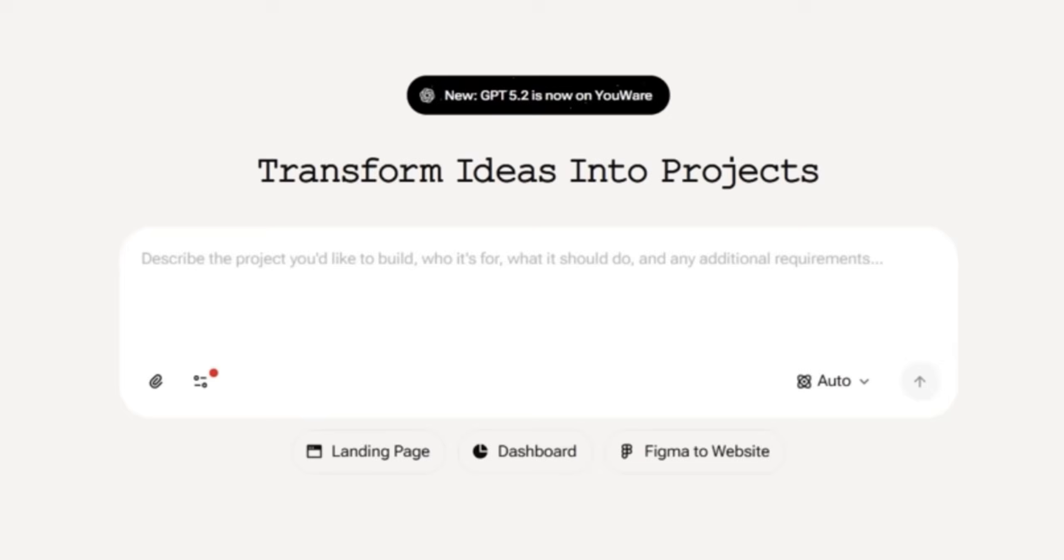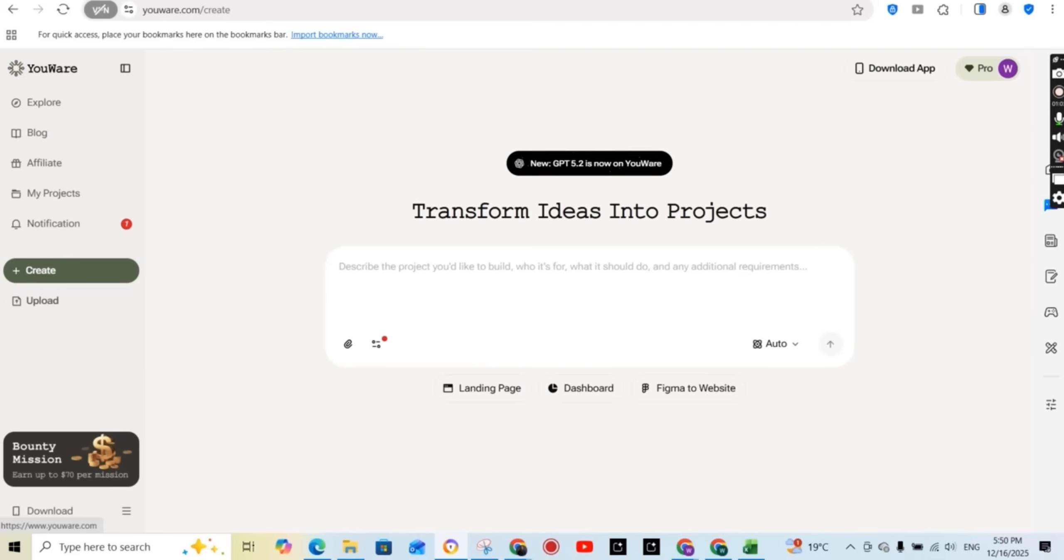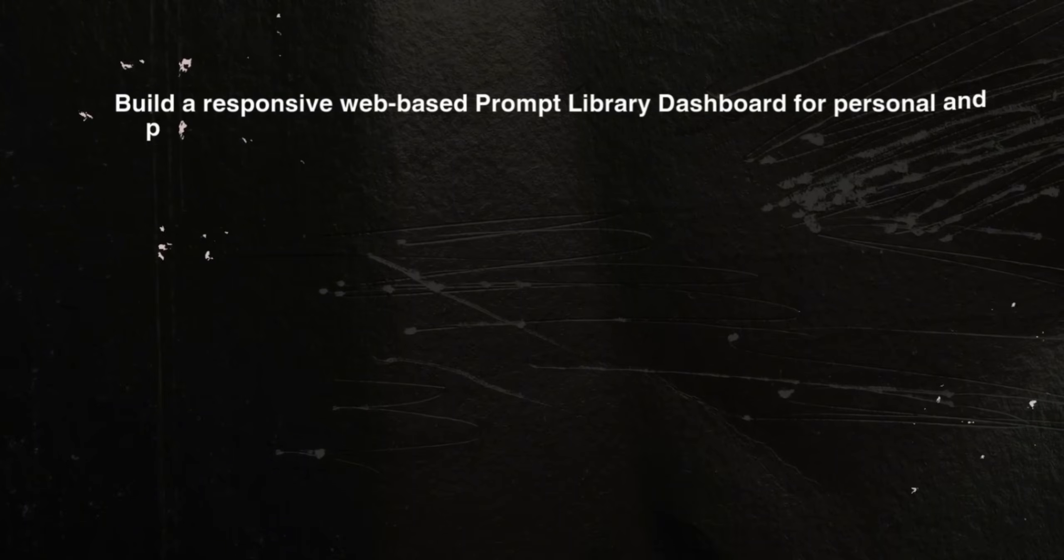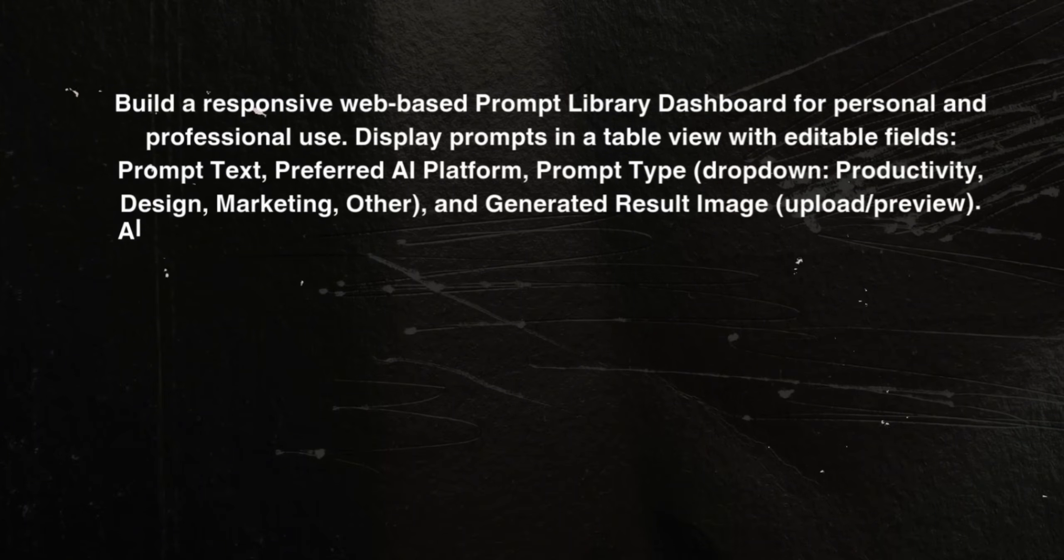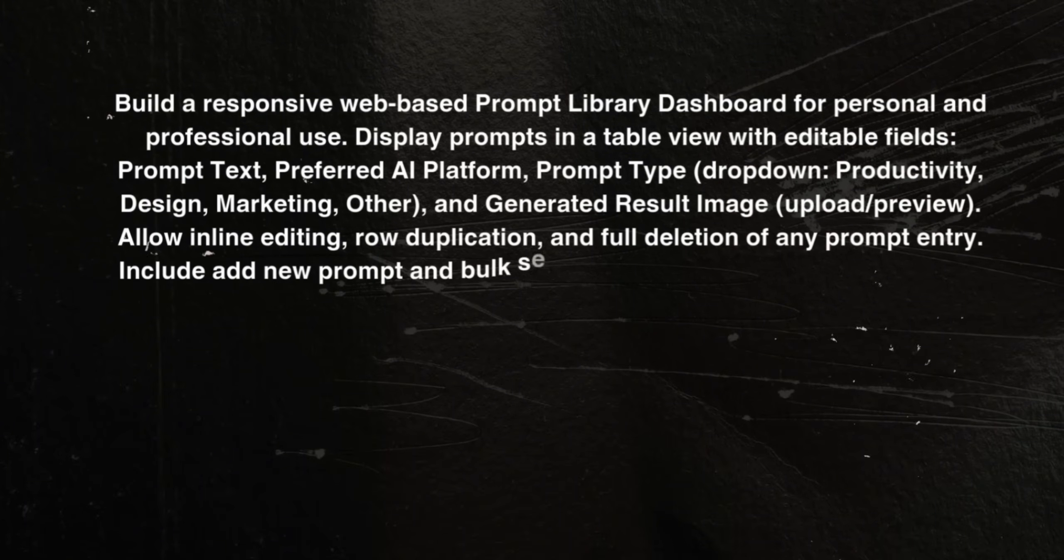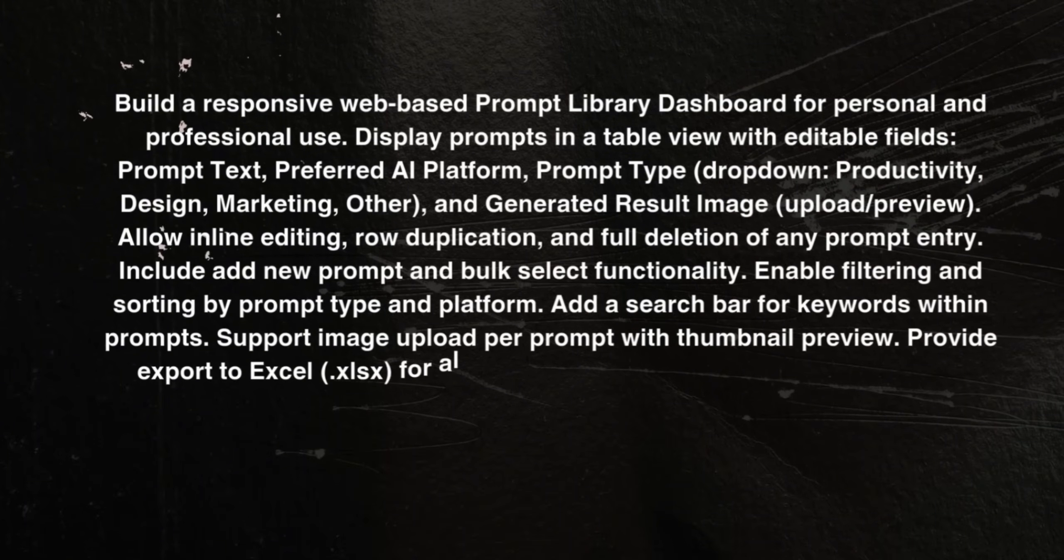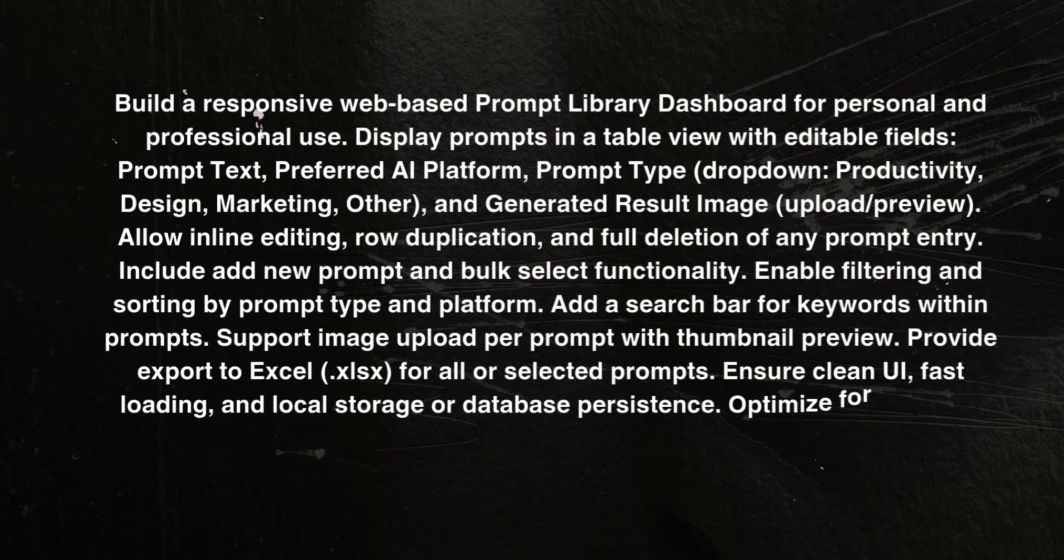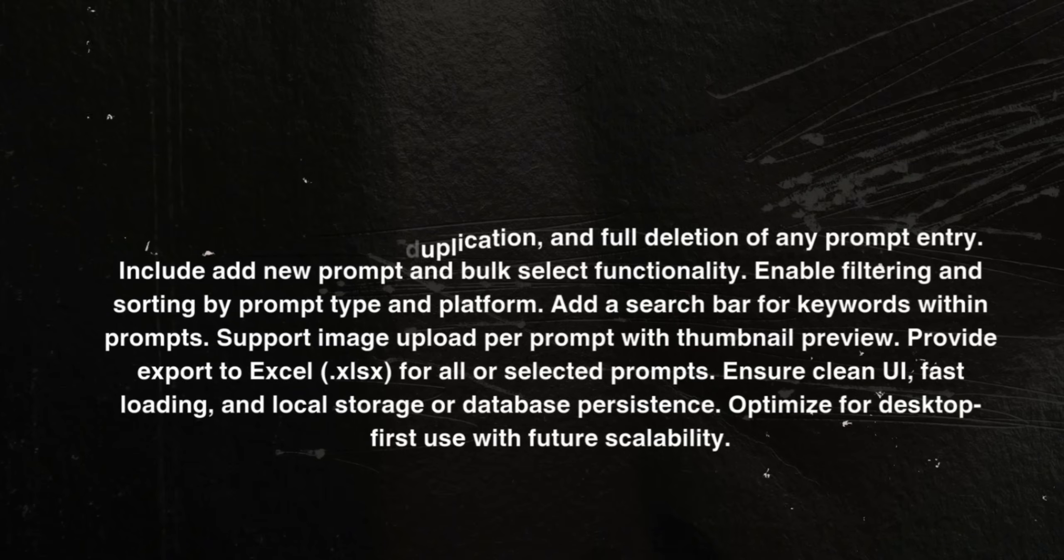This is where you need to enter your prompt. As you can see, you can build a landing page, a dashboard or a Figma to website. So again, the idea that is in my head is to have a place to collect all my AI prompts. So I'm going to tell it to build a responsive web-based prompt library dashboard for personal and professional use. And this is the prompt that I'm using.